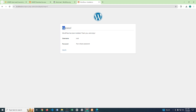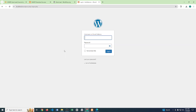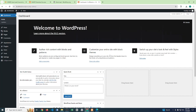We have successfully completed the installation. Our username is 'root' and the password is '123'. Click Login. Enter username 'root' and password '123', then click Login. Yes! We have successfully set up WordPress on your local computer or localhost. That's it — thank you for watching!